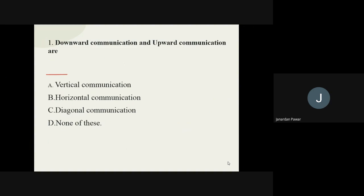Question number one: downward communication and upward communication are what? The options are vertical communication, horizontal communication, diagonal communication, and none of the above. Downward communication and upward communication both are part of vertical communication. So this is the right answer.